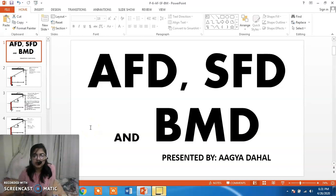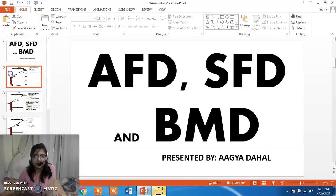Hello everyone, today I am going to present you the analysis of a frame and draw its axial force diagram, shear force diagram and bending moment diagram.